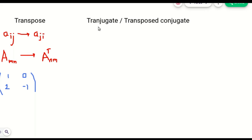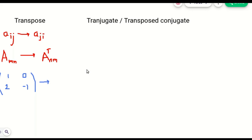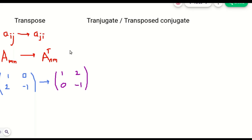Suppose this is matrix A with elements 1, 0, 2, minus 1. If we have to transpose this, we change each element from rows into columns. So 1, 0 is the first row in the matrix — this will become the first column in the transpose. And 2, minus 1 is the second row — this will become the second column in the transpose. So you can see 1, 0 is the first column and the second column is 2, minus 1. Rows are converted into columns. This is the original matrix and this is its transpose.